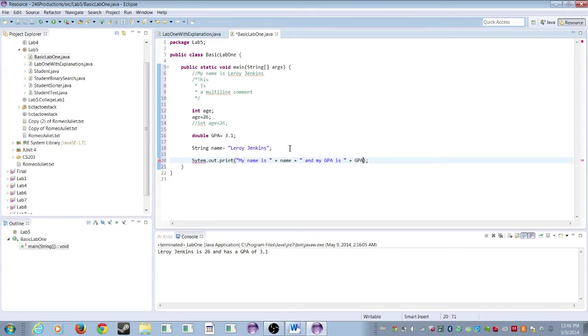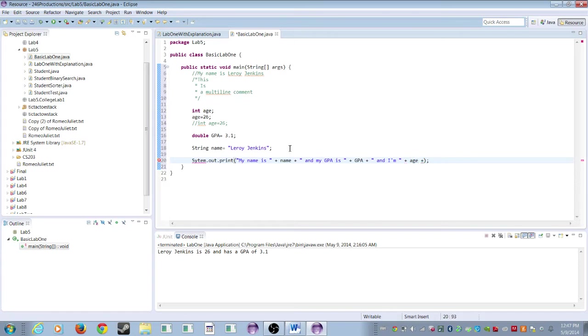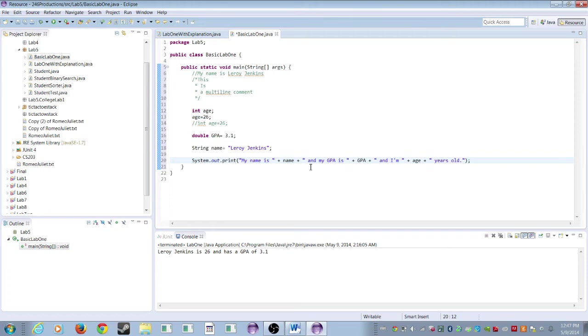And then we're going to do another plus. And we're going to say another space, and I'm, plus we're going to call our age here, plus years old. Period. So system.out.print, my name is, plus our name variable Leroy Jenkins, plus and my GPA is, plus our GPA variable 3.1, plus and I'm, our age variable which is an int, 26 years old.